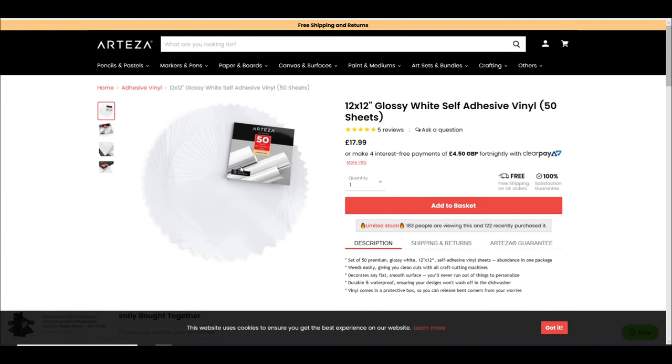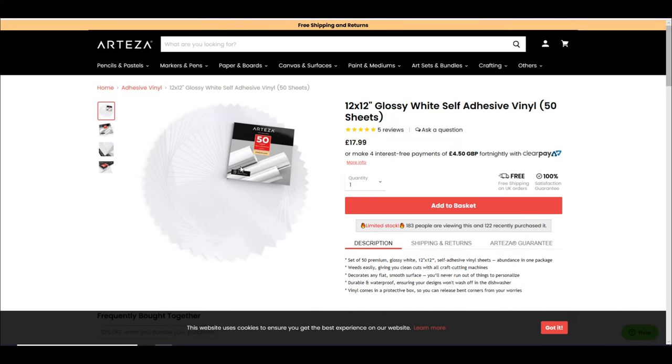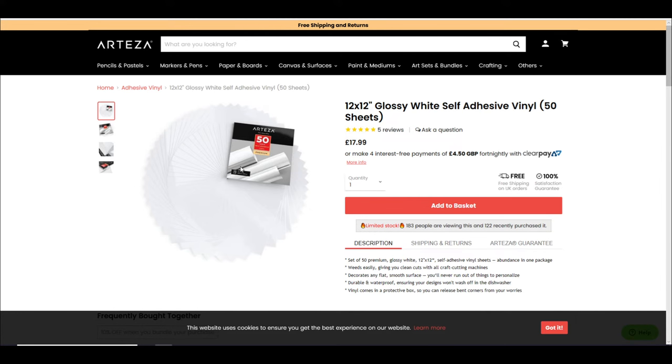So here we've got the 12x12 glossy white self-adhesive vinyl. You get 50 sheets, so the pack is £17.99. That means for a 12x12 sheet of white or black glossy vinyl it is 36 pence a sheet. 36 pence for a 12x12 sheet, I think that's lovely.